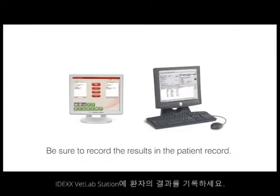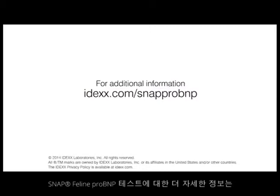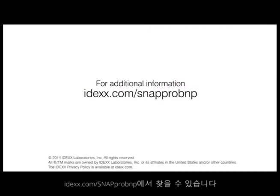Record the result in the patient record, such as the IDEXX VetLab Station or other practice management information systems. For additional information on the SNAP-Feline ProBMP test, please visit IDEXX.com/SNAP-ProBNP.